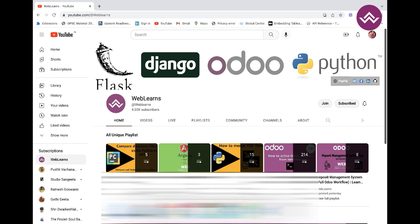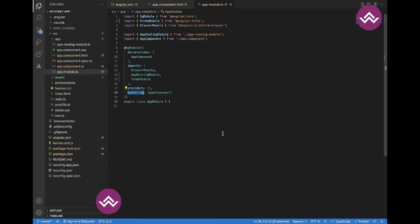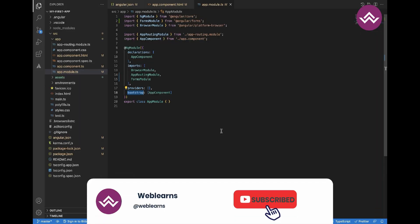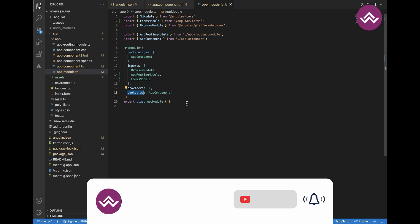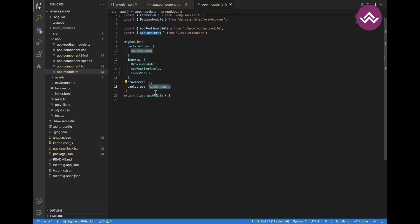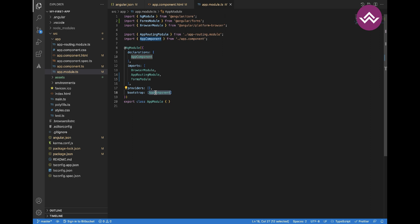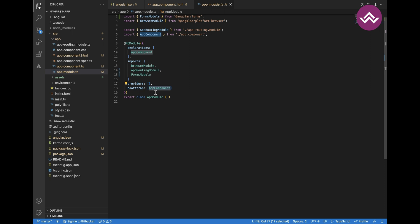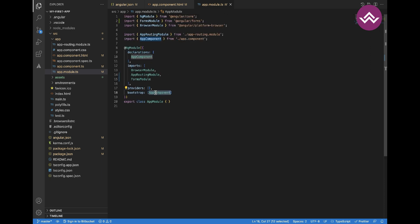We start with the app component. It is a normal Angular component, but on the other hand it is also special because it serves as the root component. It is listed in the app module in the bootstrap array, which tells Angular this is the special component to bootstrap the whole application with. All other components we create will not be added to the index HTML — their selector will not be added there.